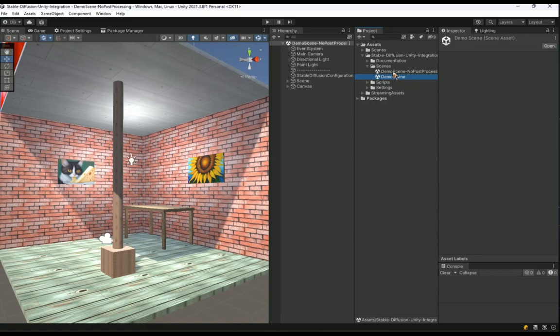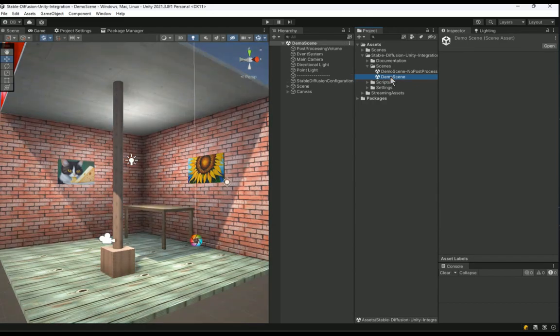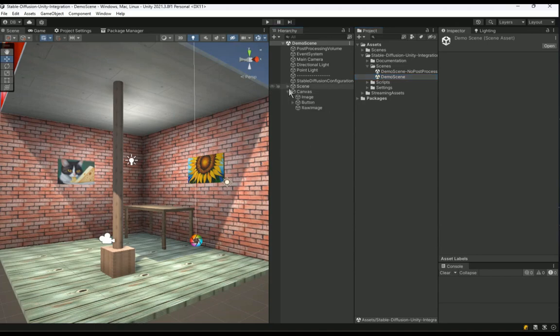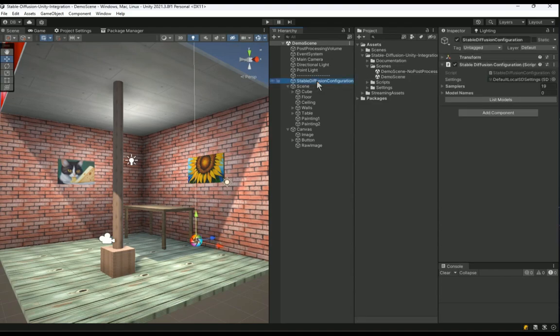Now, you can go to the stable diffusion Unity integration package scene folder and open one of the scenes included as a demo, either with or without post-processing. I will use the one with post-processing as it looks much nicer.